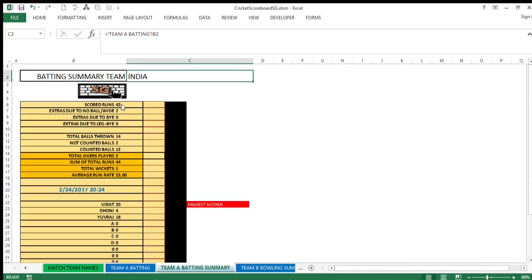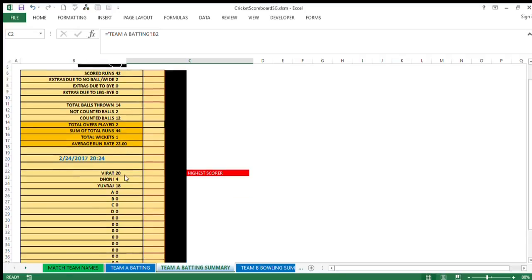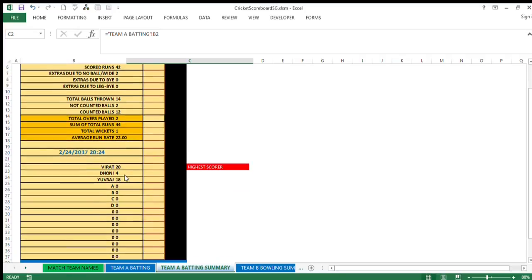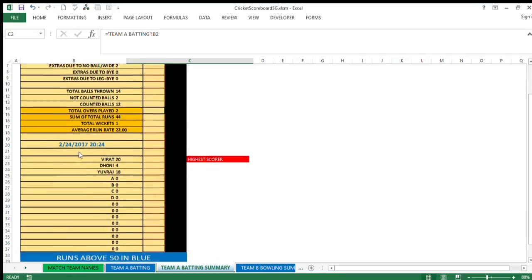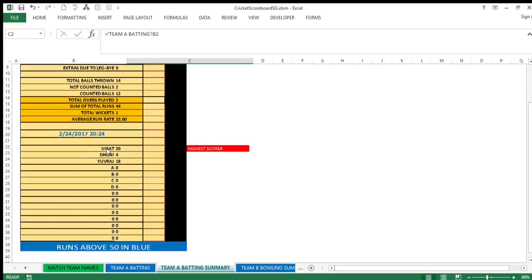Here the summary of Team A batting is available to use. Scored runs, extra runs, extra runs due to by, leg by, total balls thrown, and other important parameters like total overs played so far, sum of total runs, total wickets, and average run rate is also available to you readily.